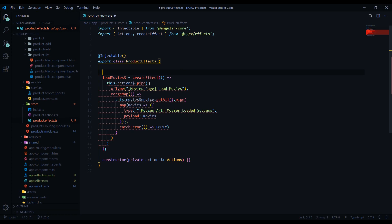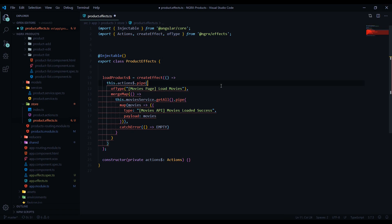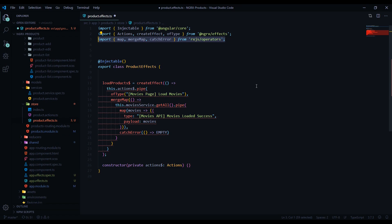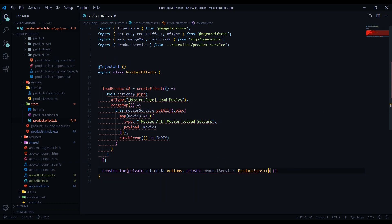After pasting into our products effects file, it's going to be screaming at us with errors we'll knock out one by one. First, this would be load products instead of movies. We're using the create effect method, which is pulled in automatically. The ofType comes from ngrx/effects so we need to import that, and we need to pull in our operators from RxJS.